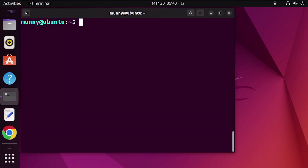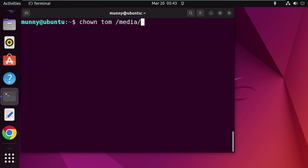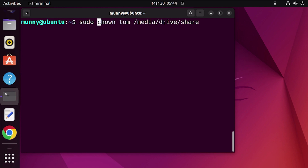After that, change the ownership of the drive using the 'chown' (change owner) command, followed by the username and then the drive location path. Remember to use 'sudo' before the chown command. Press Enter — now your user has read, write, and execute permission for this drive.